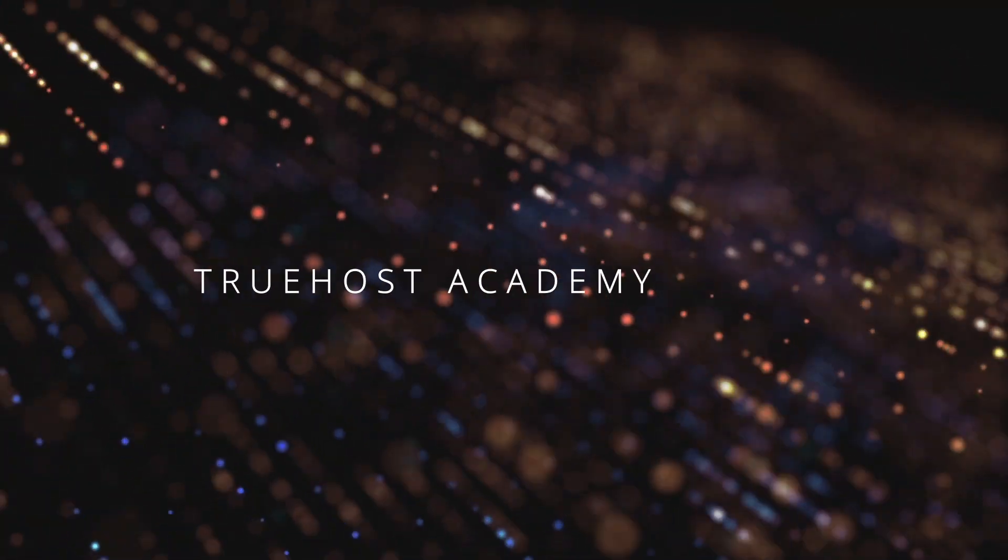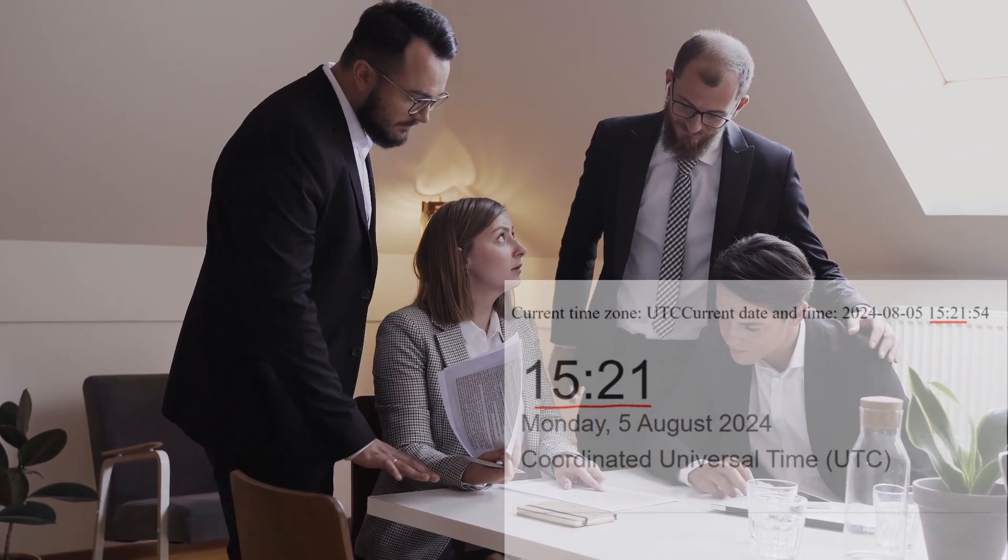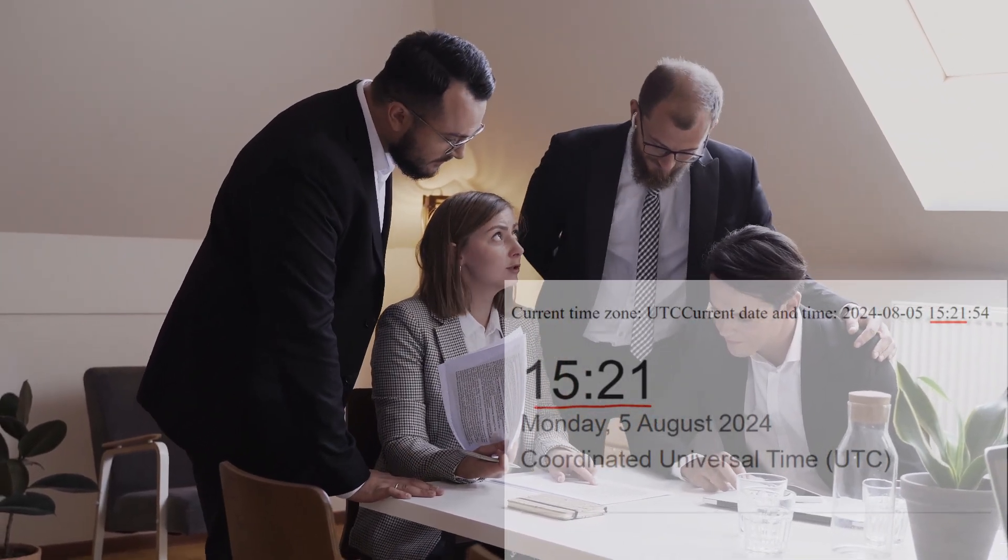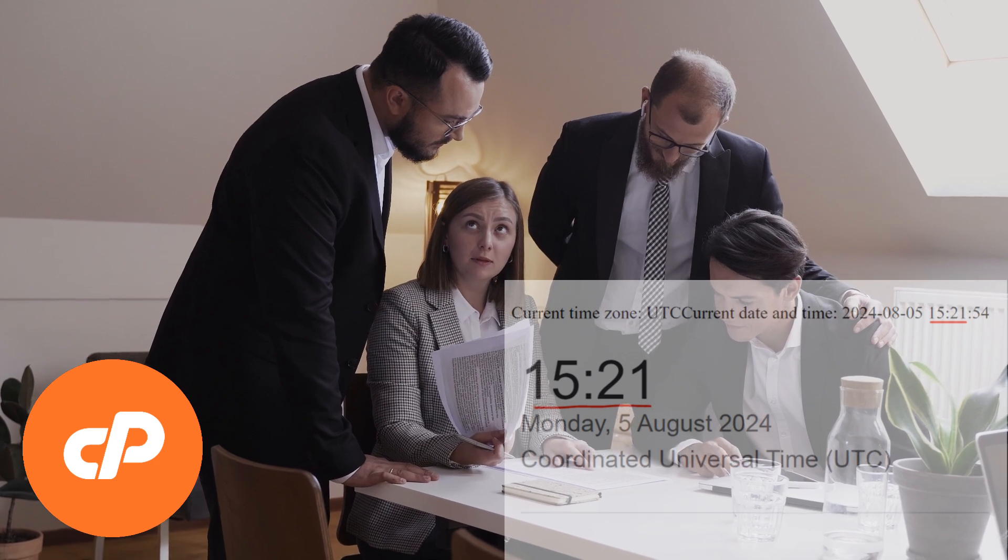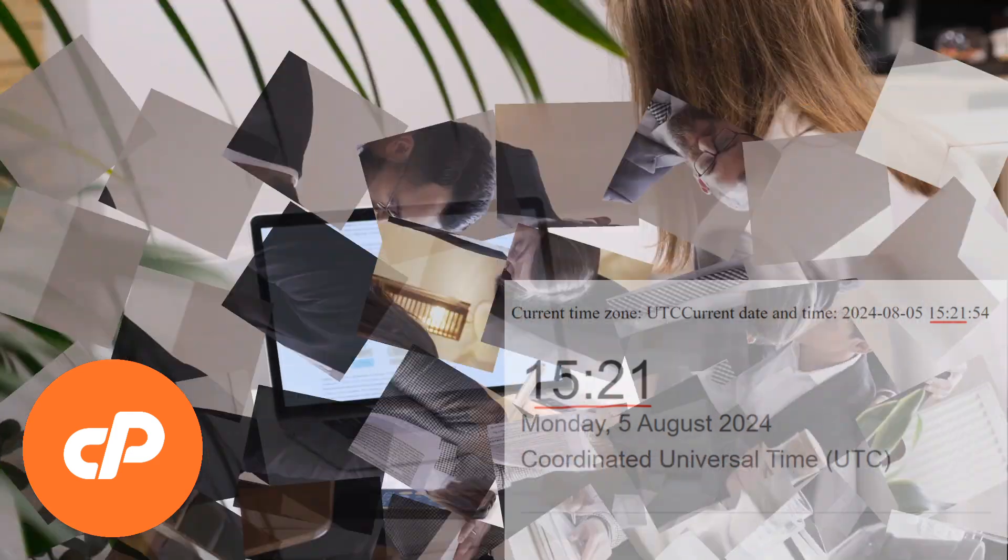Welcome back to Truehost Academy. If you're wondering how to set the time zone in cPanel, you're in the right place.